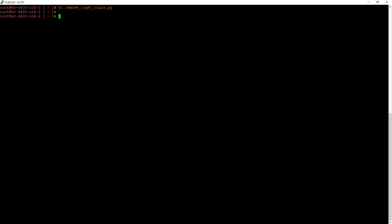Now run the script using Python command: python and the script name. Hit Enter. Hit yes on the disclaimer which states the services will be restarted.